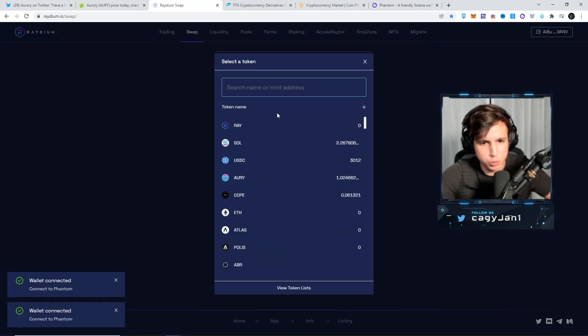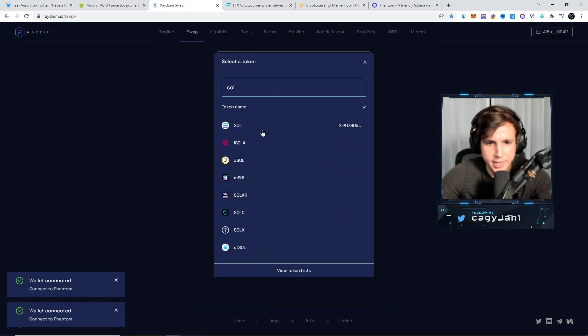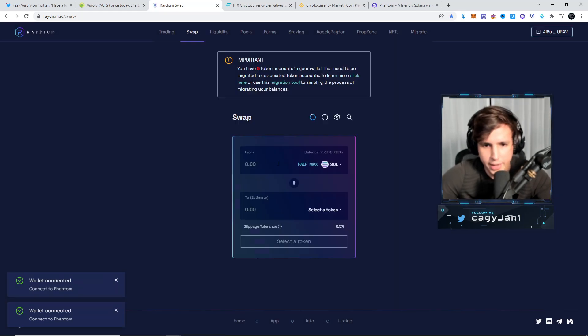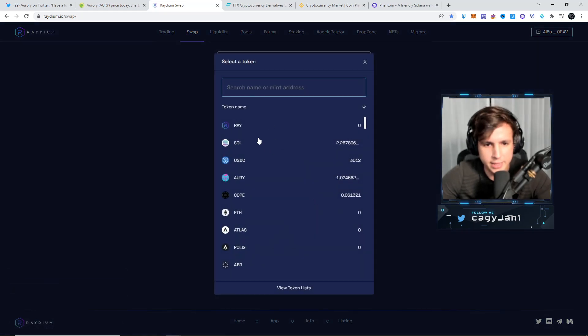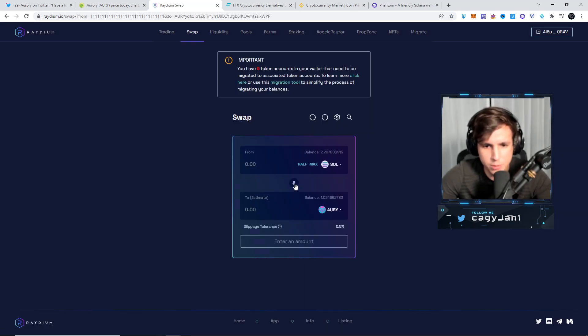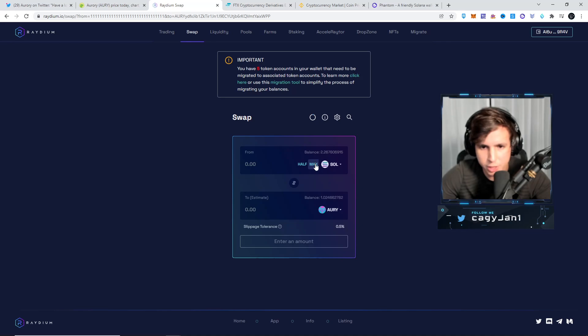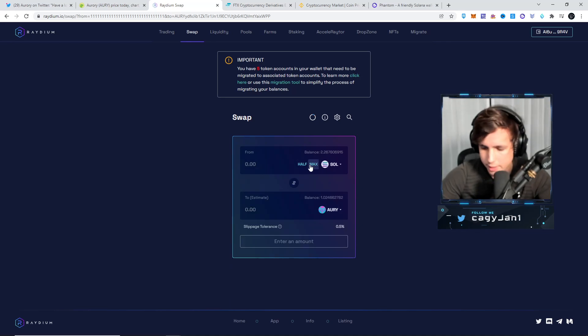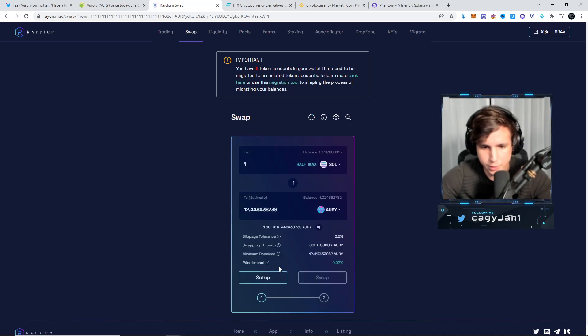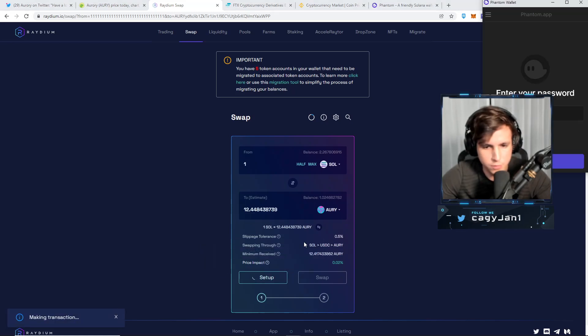Now you choose a token, you go Solana. Let's say I have one Solana, right here, and let's go with Aurora, and let's buy a little bit more of Aurora. We'll just buy one Solana worth of Aurora, just for this.